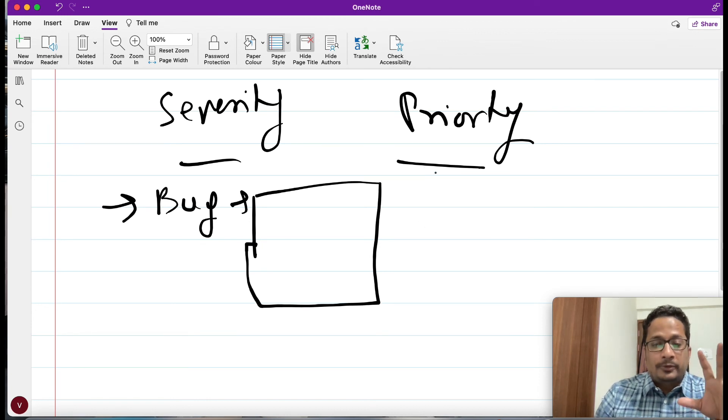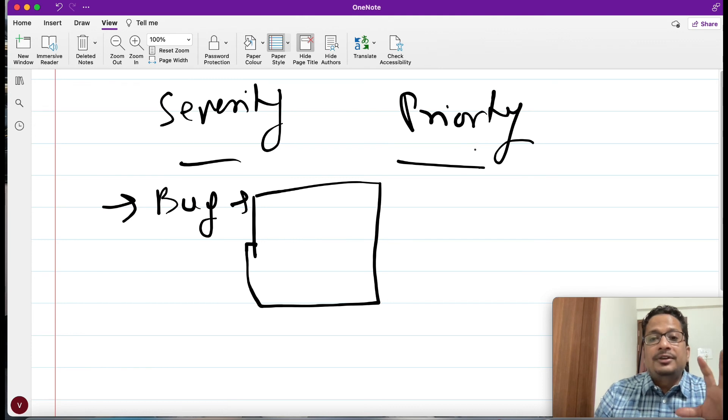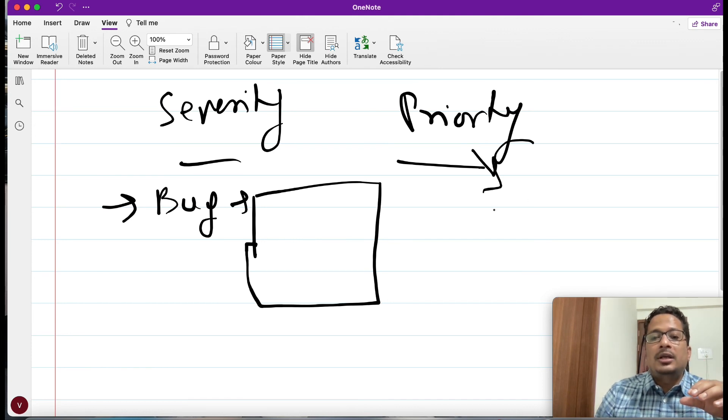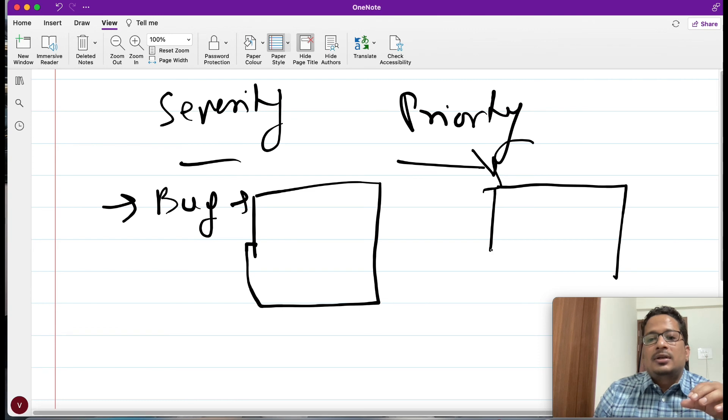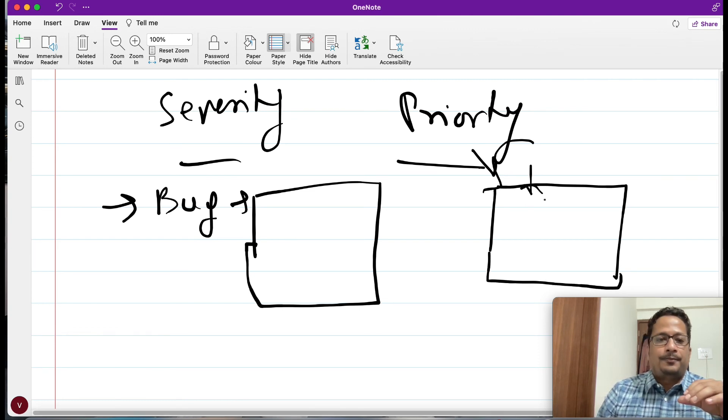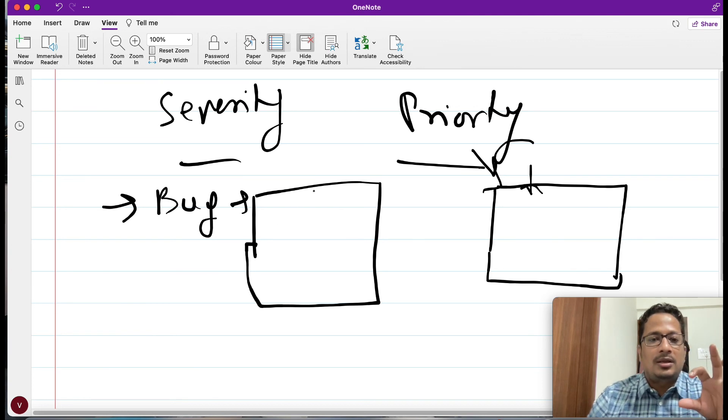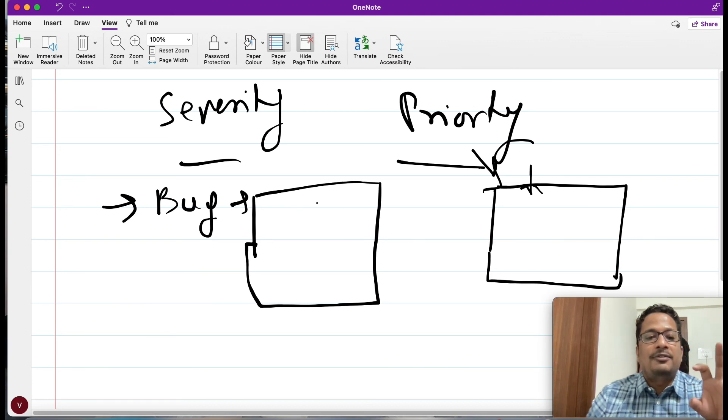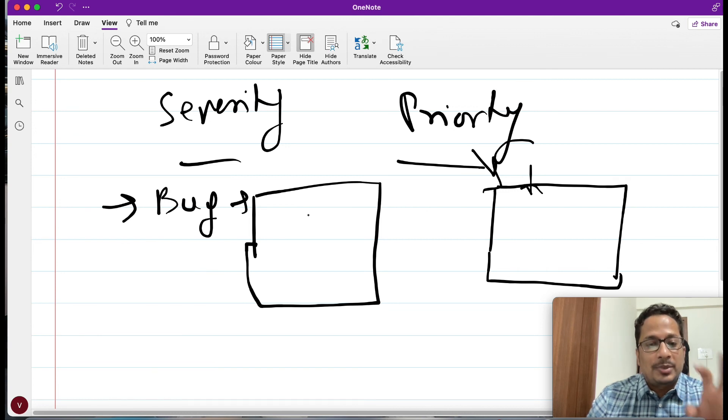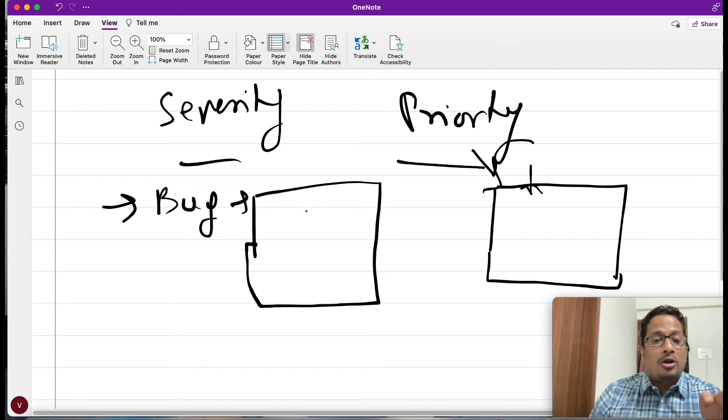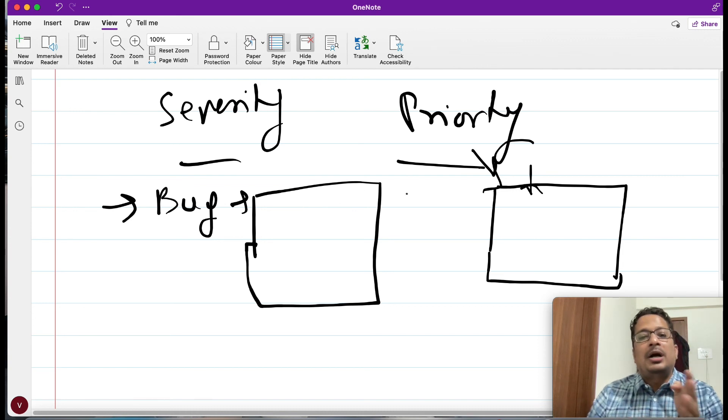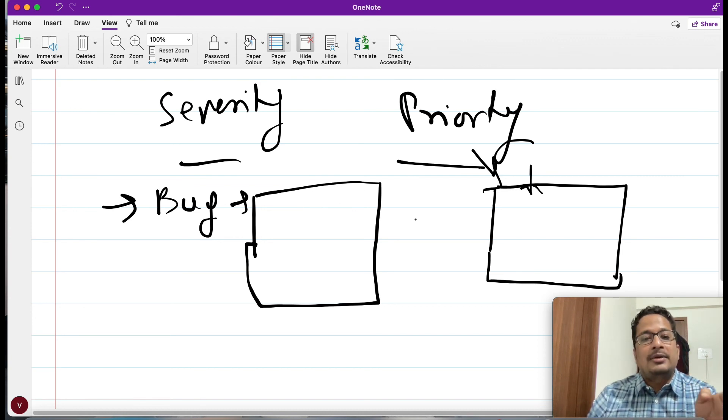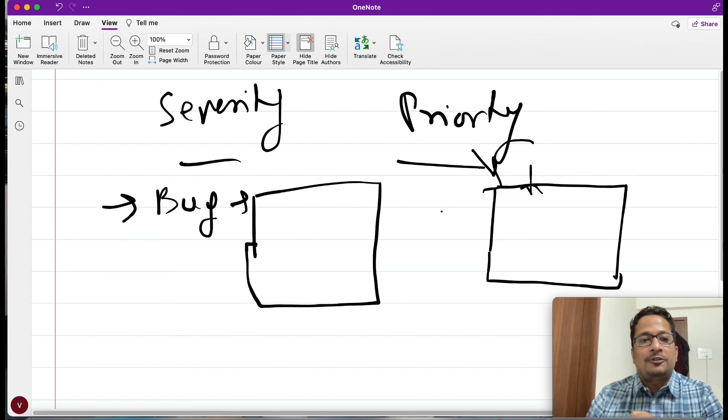Now the other thing we have priority. What is the urgency of fixing it? Is my bug which we have raised, can we live with that in my current release, or can we go ahead with this bug and we can fix it in the later part of release? This is what priority decides.